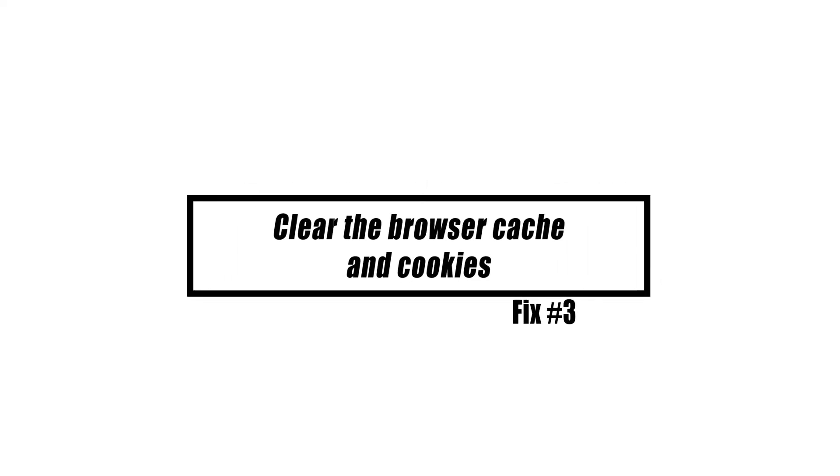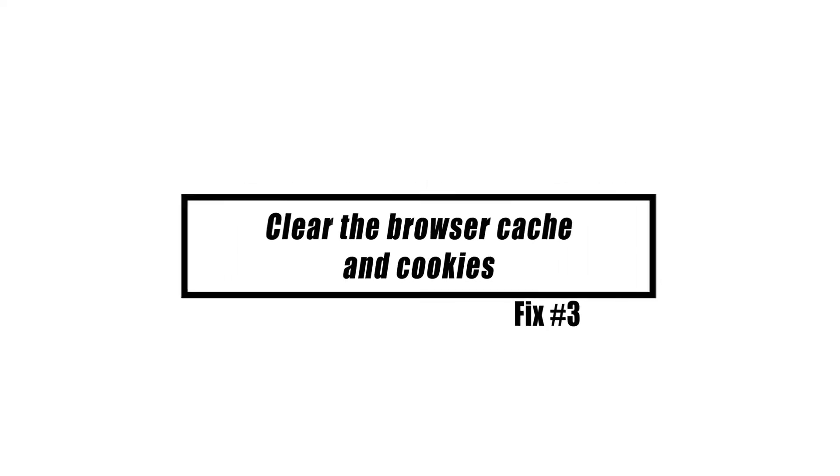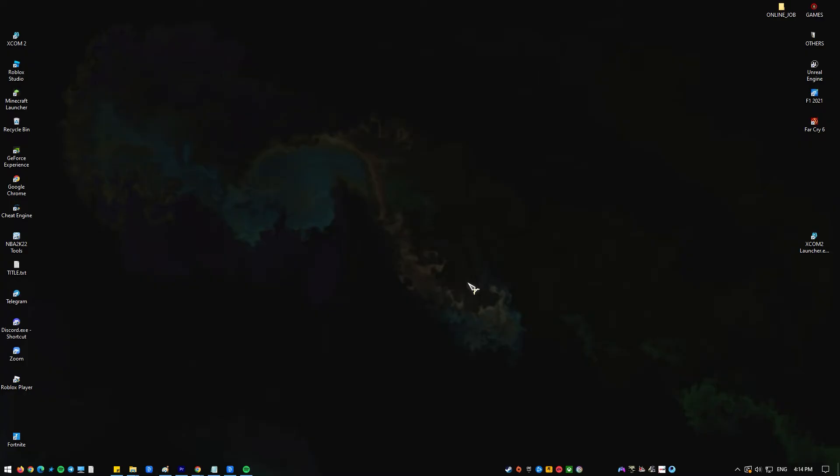This issue might occur if the browser's temporary data is corrupted. It is necessary that this data be deleted in order to remedy this. If you're using Chrome as your browser, follow these steps.